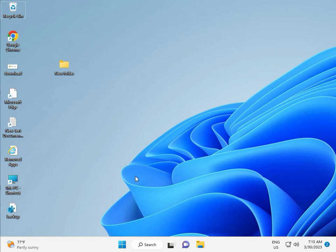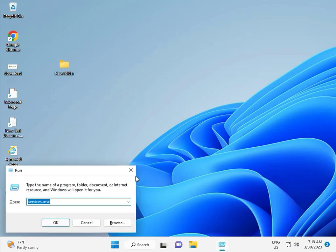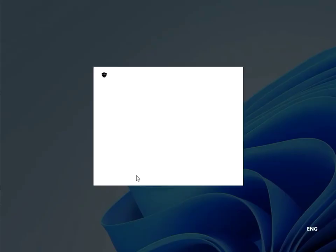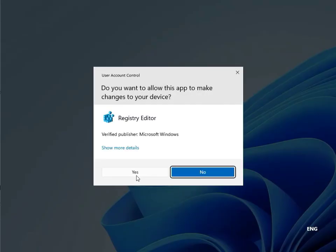Then guys, fifth solution is Registry. Again Windows R, R-E-G-E-D-I-T, and then click to Yes. This is for Administrator.